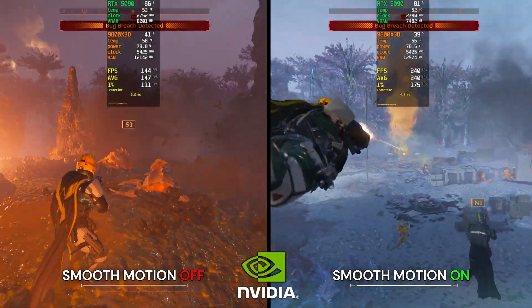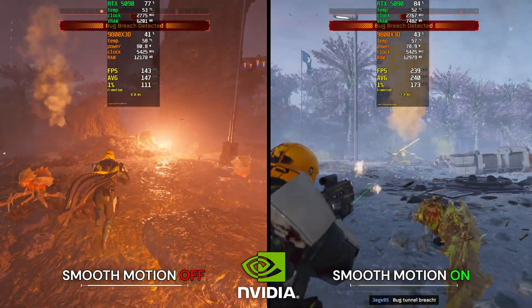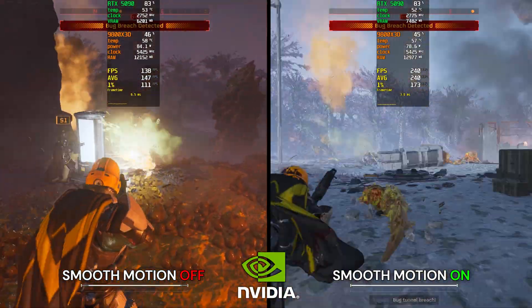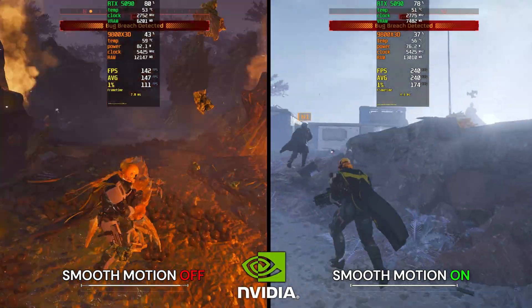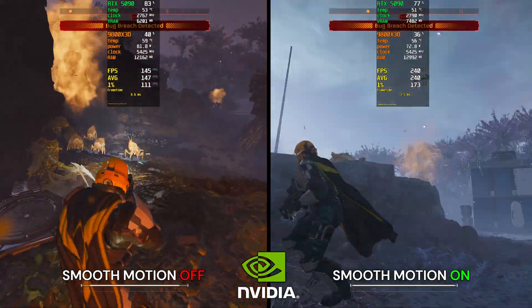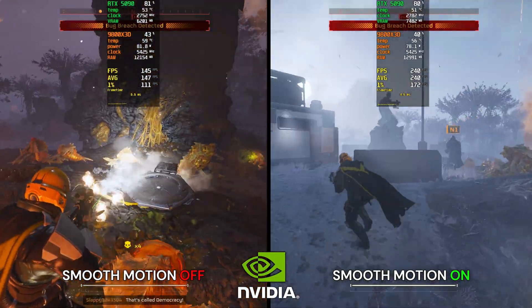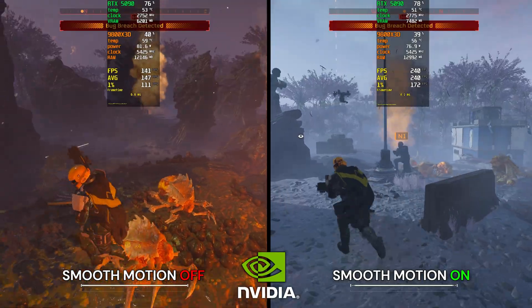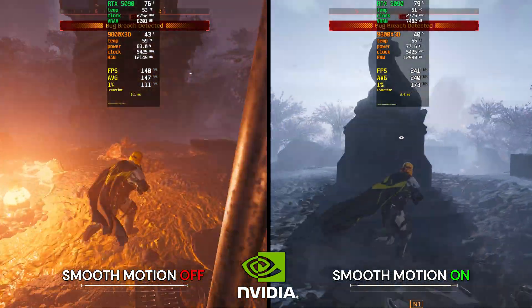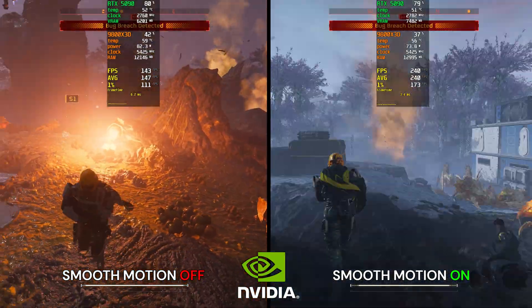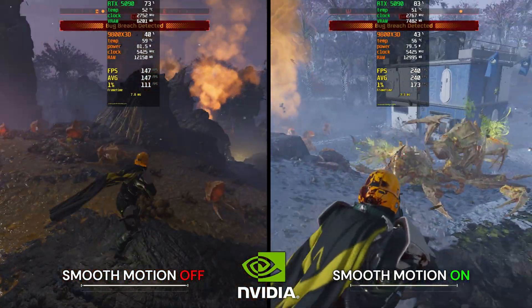And in terms of input lag, honestly, I can't tell a difference because my base frame rate was already above 120 FPS. The artifacting is also much less prevalent if you have a high base frame rate. So during normal gameplay, I wasn't made aware of any artifacting or input lag delay whatsoever, though your experience may vary.